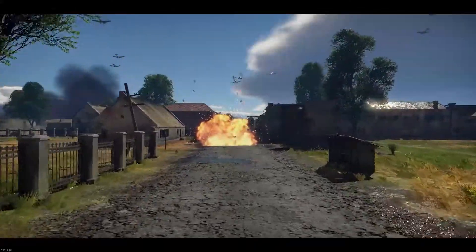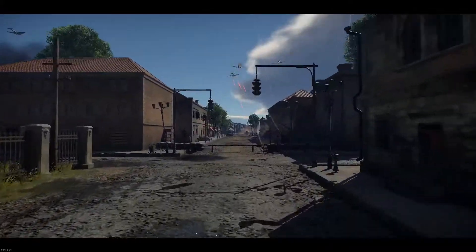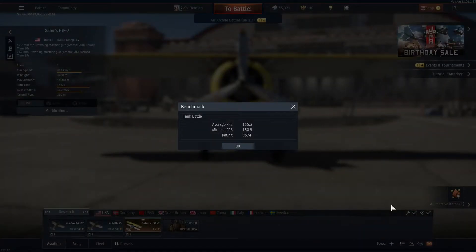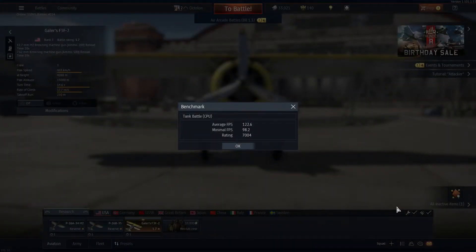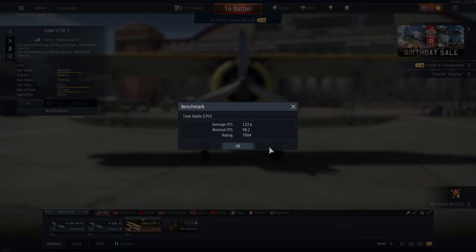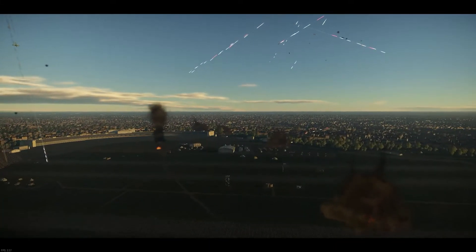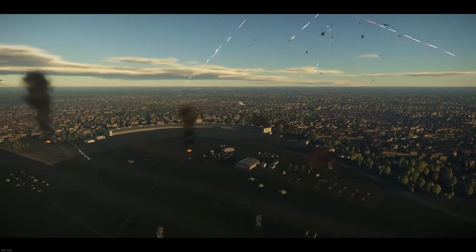My legacy system consists of an i7 4790K at stock and a Strix GTX 1080, and it netted me an average of 155 frames per second with a rating of 9,674 points on the normal Tank Battle. For Tank Battle CPU, I averaged about 122 frames per second with a rating of 7,000. The scores do not increase or decrease dramatically when you switch resolution, although they do of course when you switch to a higher or lesser degree of detail, so keep that in mind.